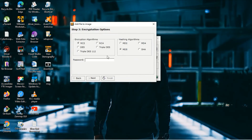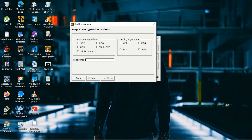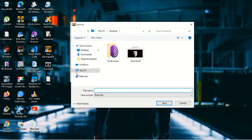Click Next. Here you can select an encryption algorithm and a hashing algorithm. I'll go with MD for the hashing algorithm — you can choose any one. Then you can set a password; I'm using '123456'. Click Next and save the final output file — I'm saving it as 'final'.